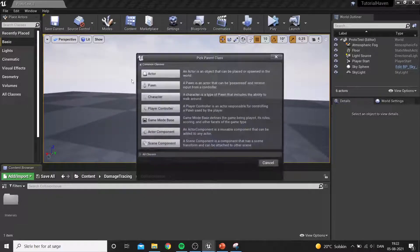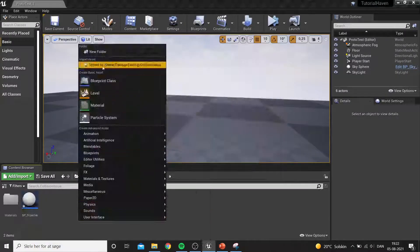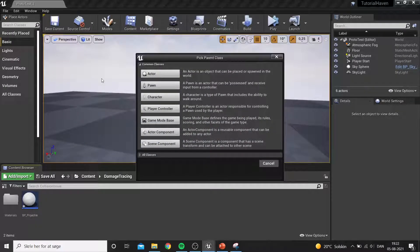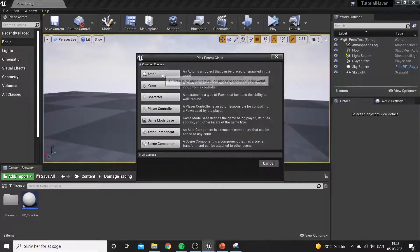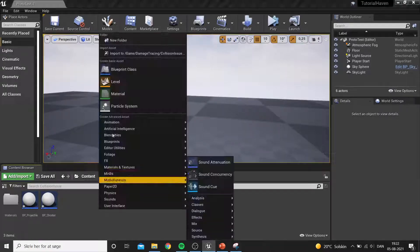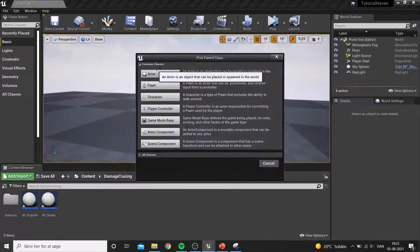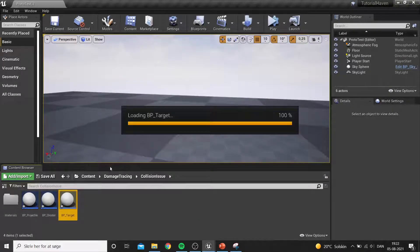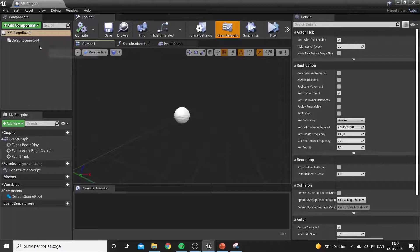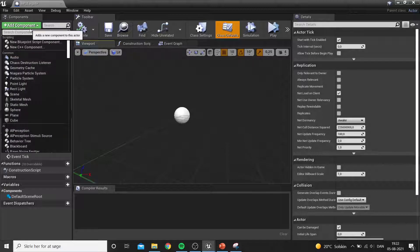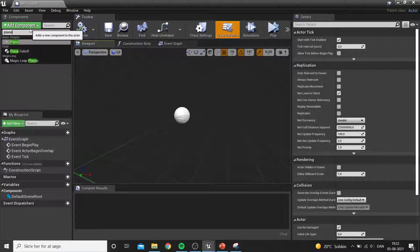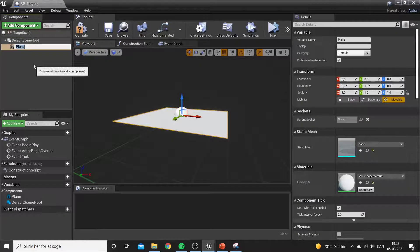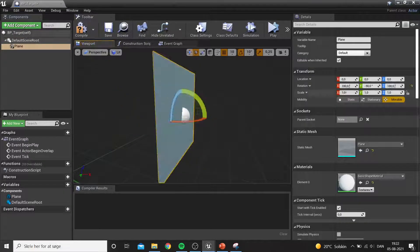Starting simple, we can make a basic system using three different actors: a cube that can shoot a projectile, a sphere that is the projectile, and a plane that we can actually hit.